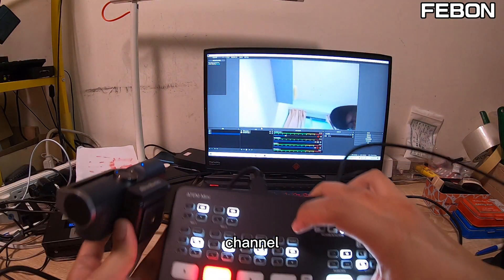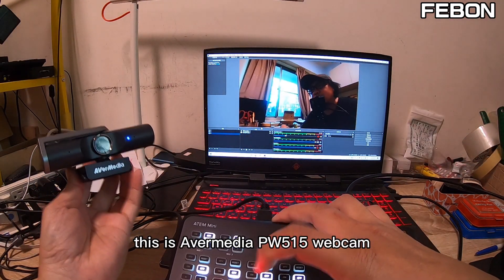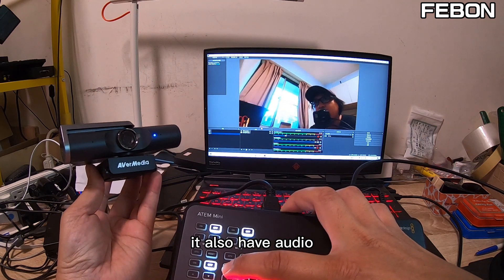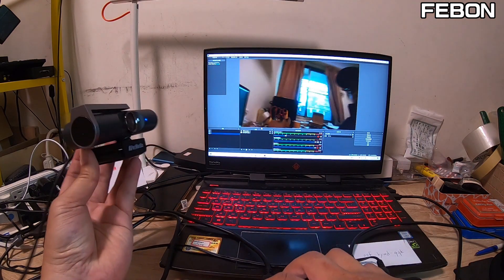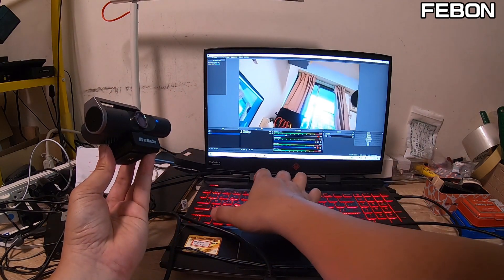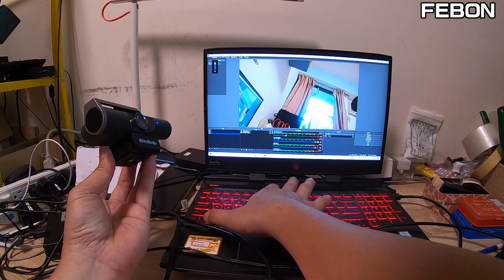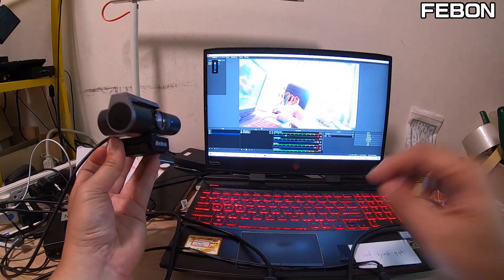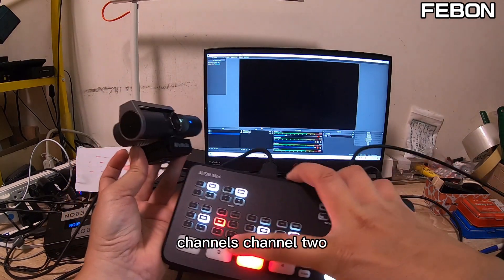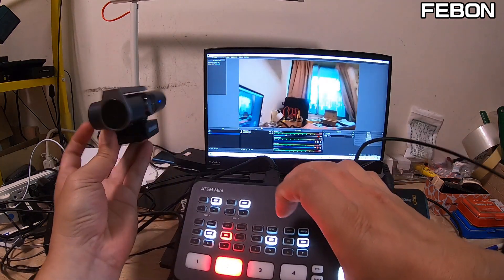Channel 1 has no video. Channel 2 shows the AVerMedia PW515 — you also have audio. Testing audio: hi, hello. Channel 2 is working, no problem.